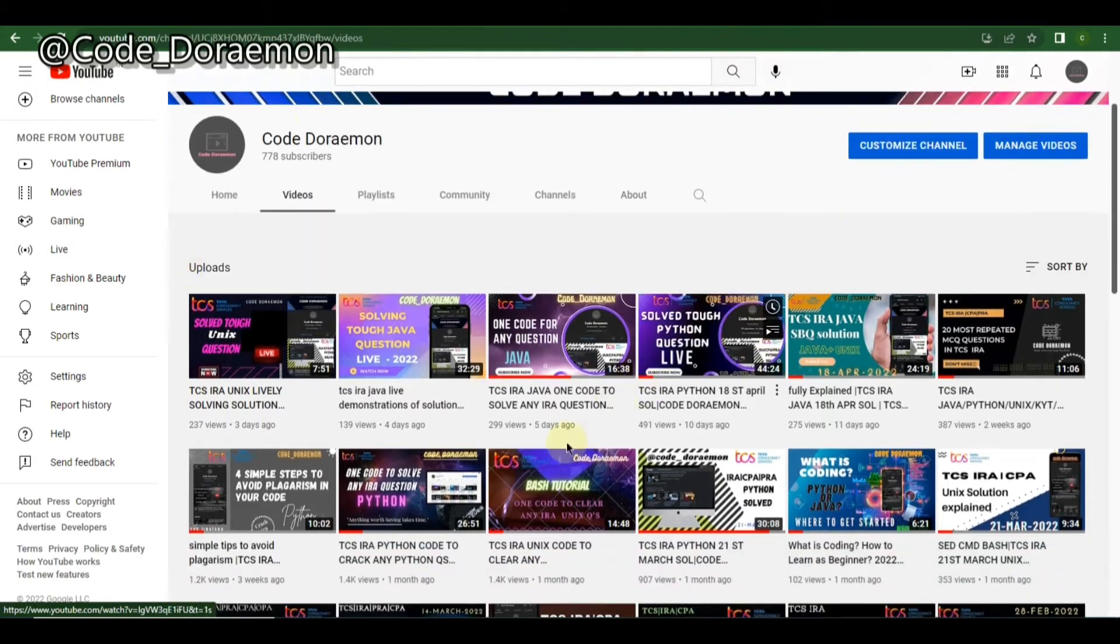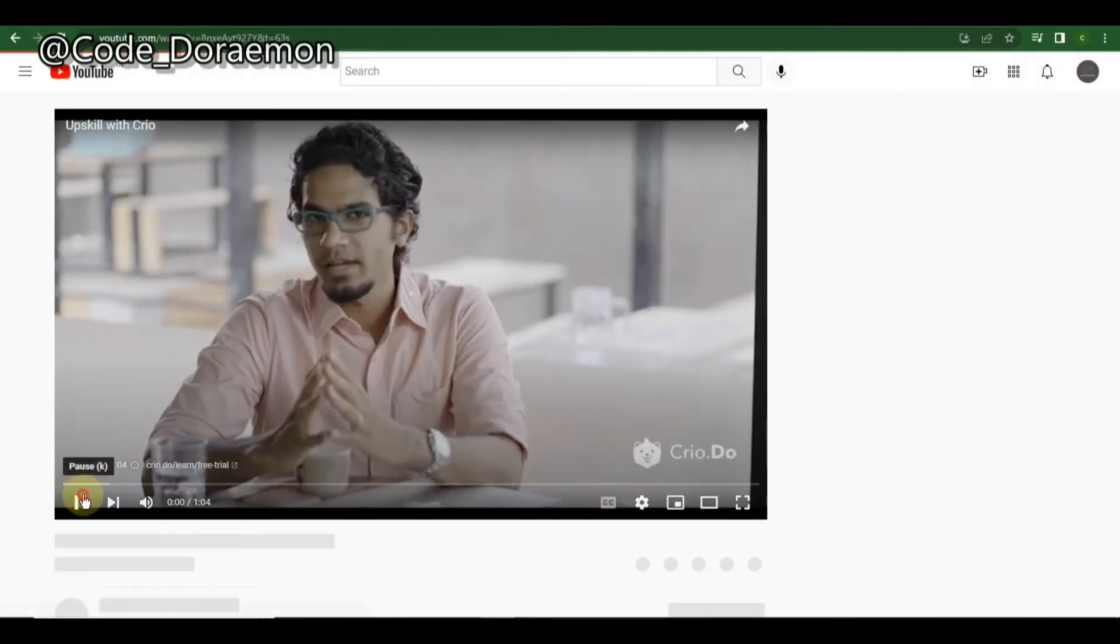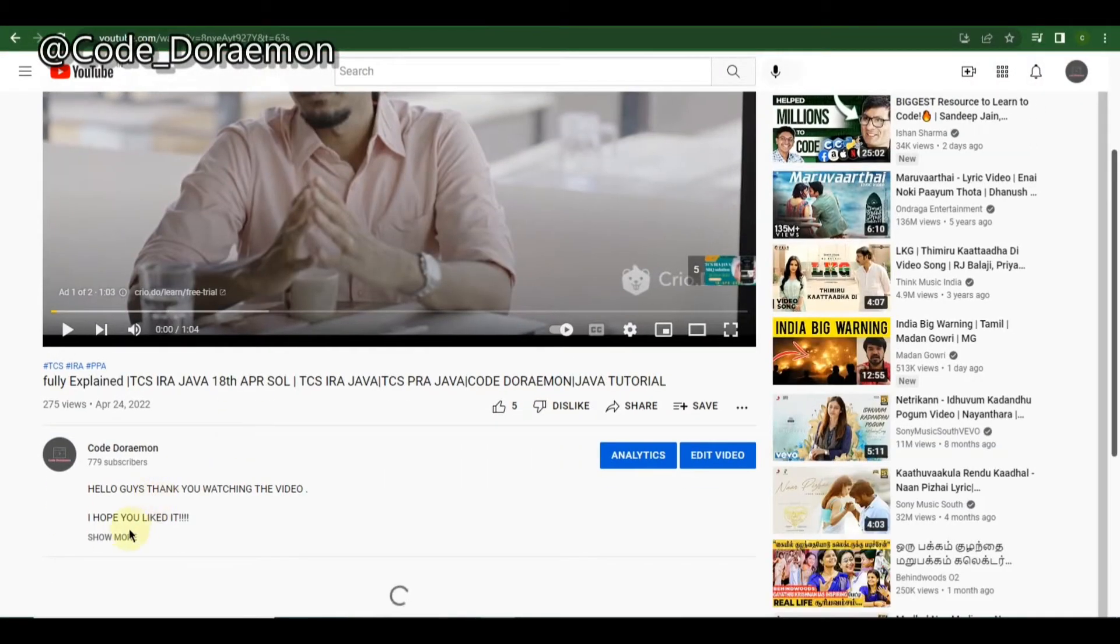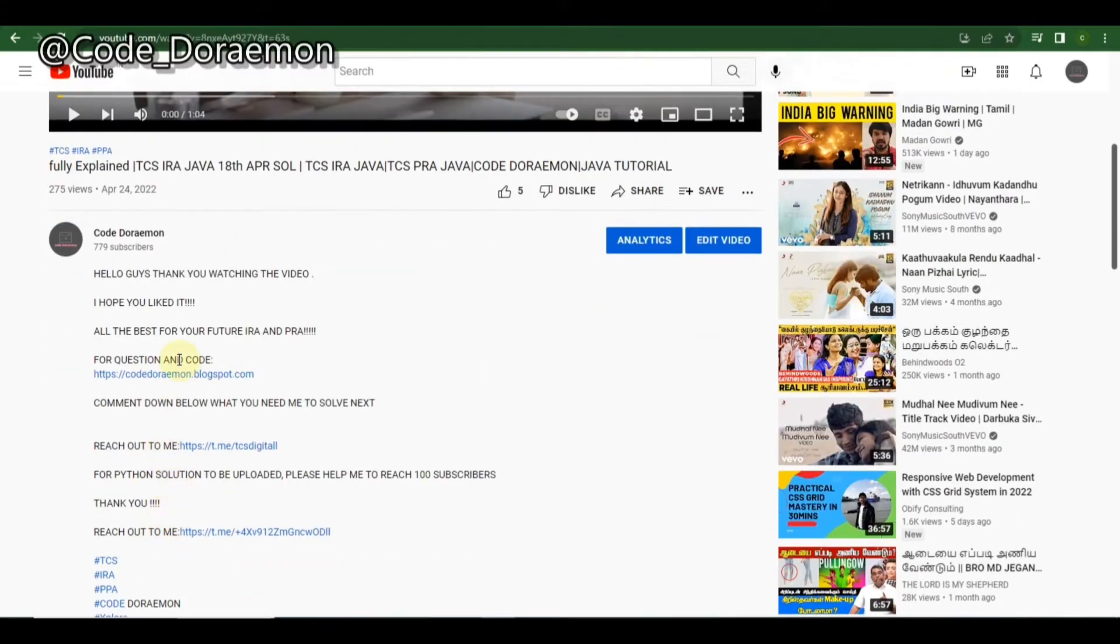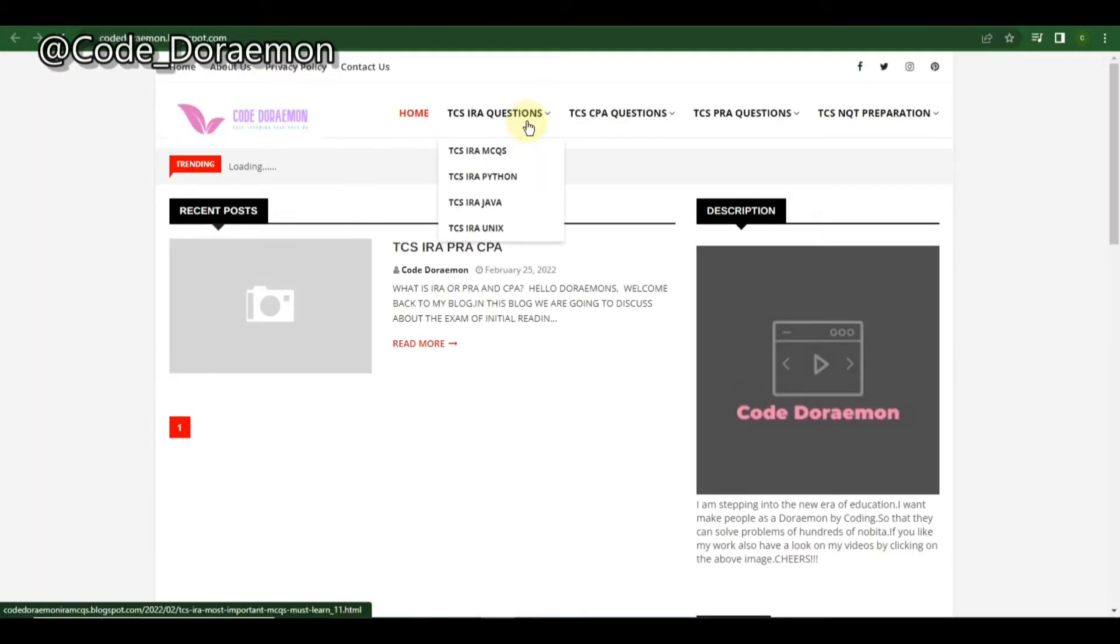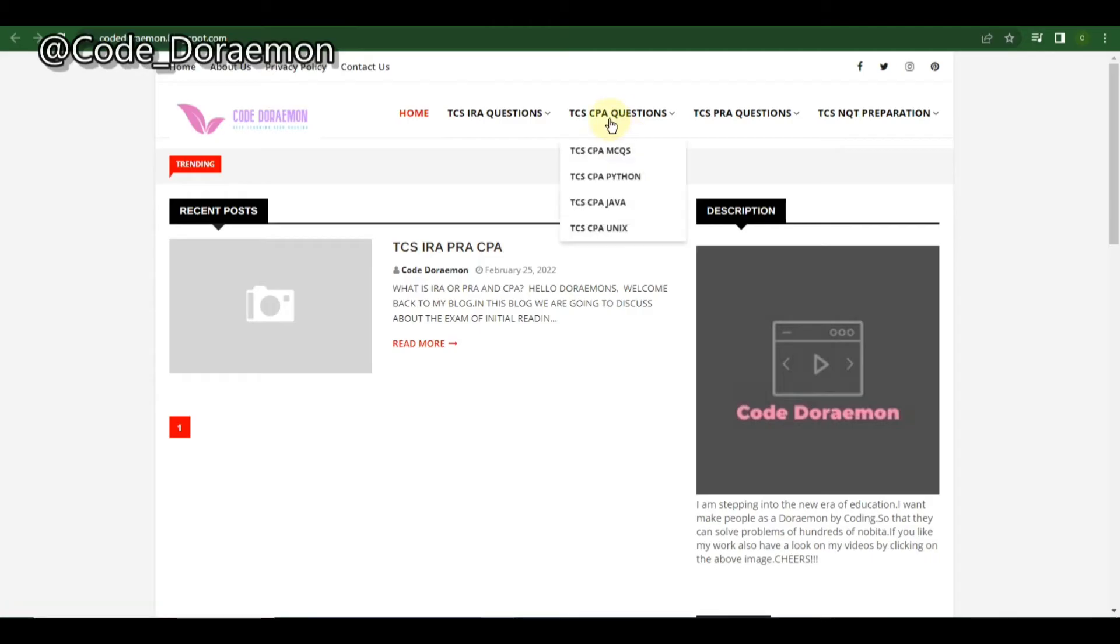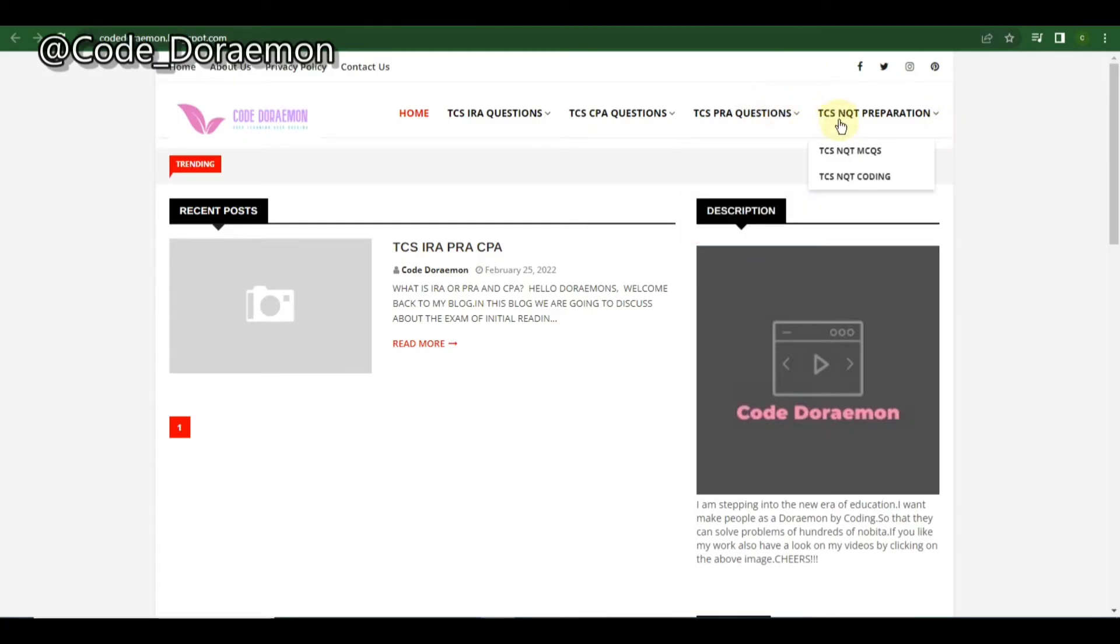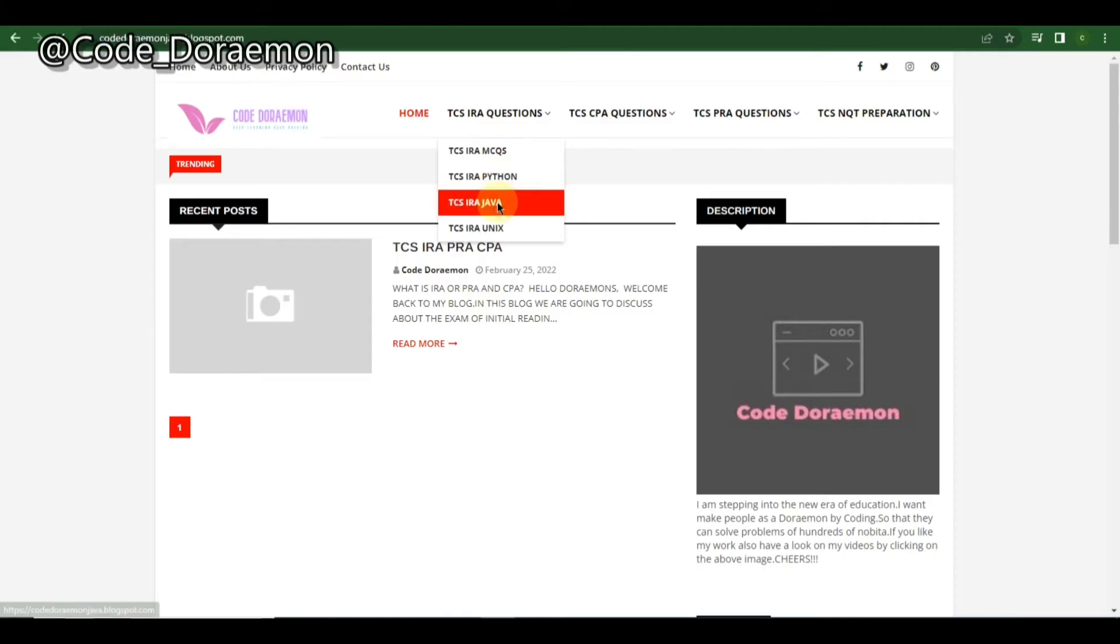For getting started, you might go to my channel and click on any of the videos. You'll be getting the link to my website in the description down below. You can go to the TCS IRA questions and then go to Java. Before that, if you are writing the CPA exam, you can also check out the CPA questions and also the PRA questions. I'm updating the NQT questions too so that future people can have a look. Now moving on to the Java part.